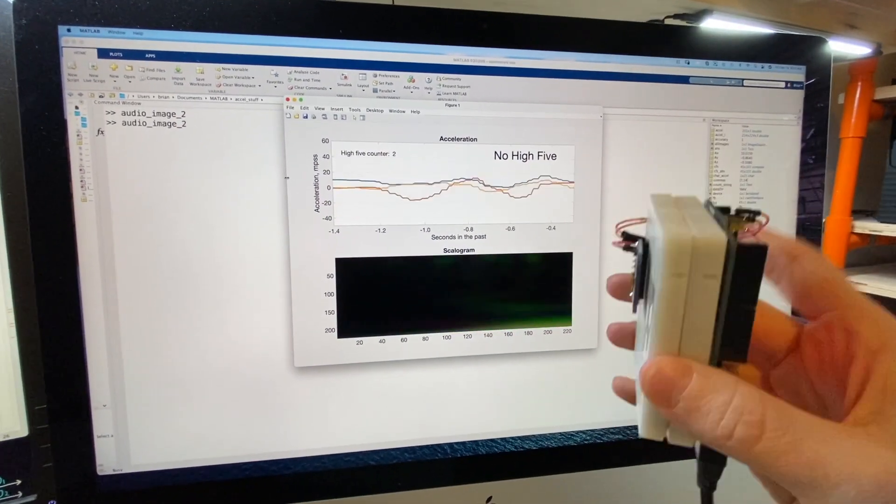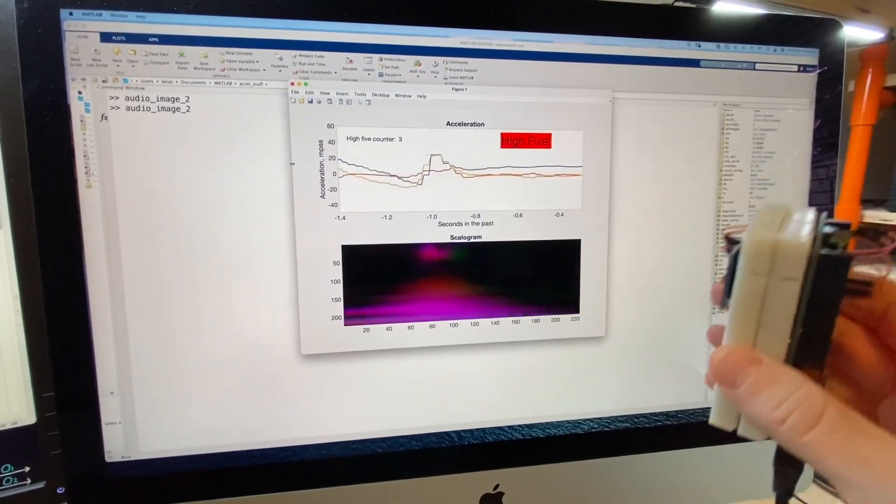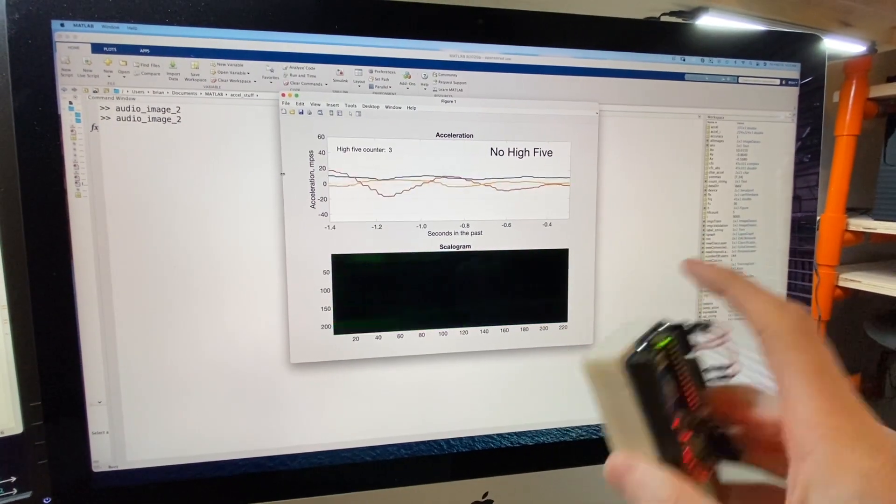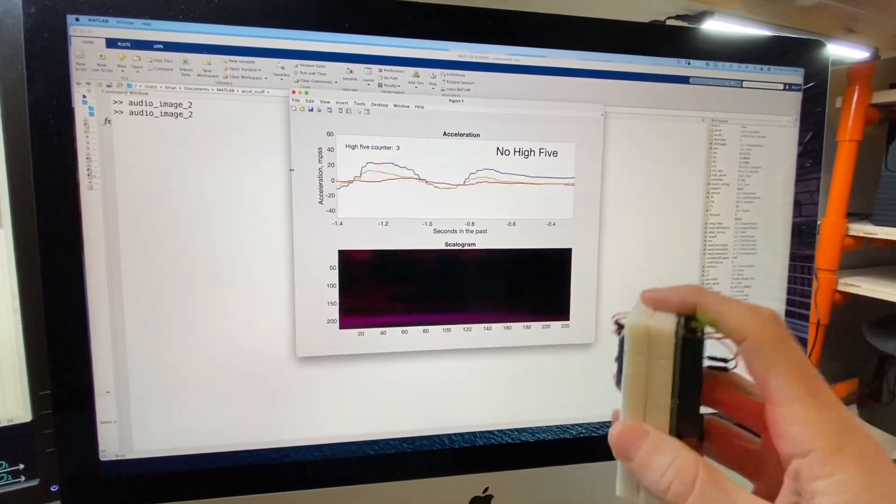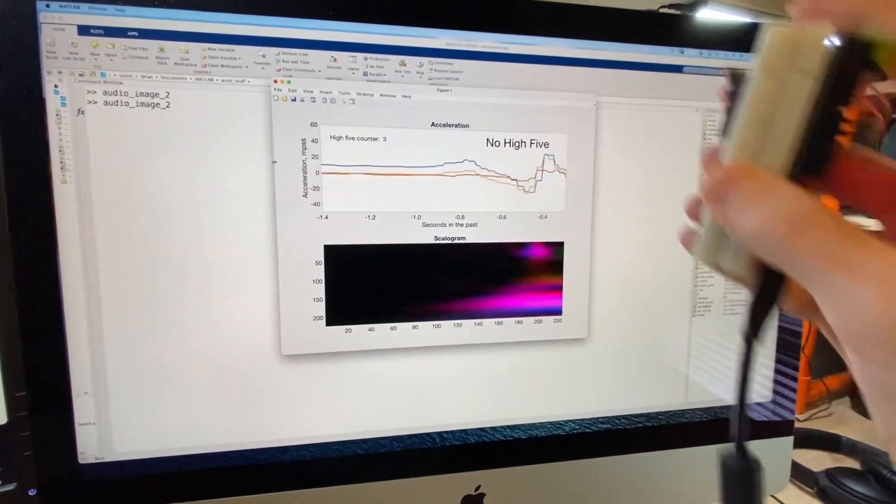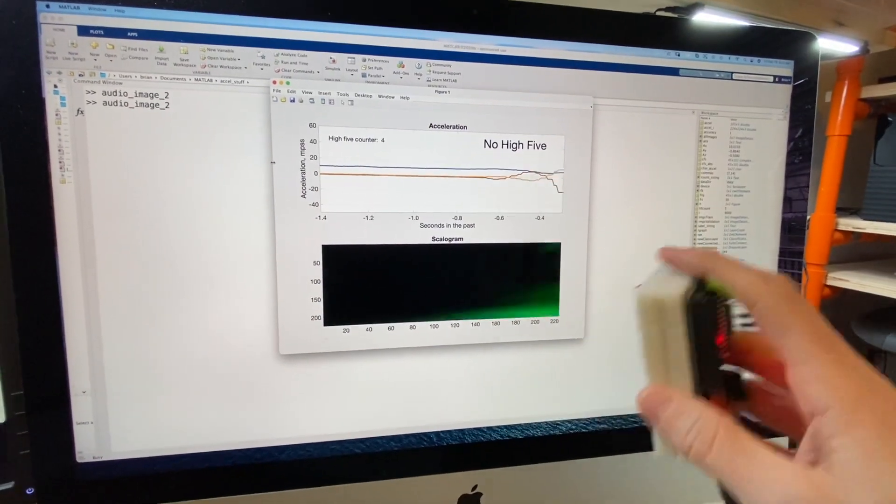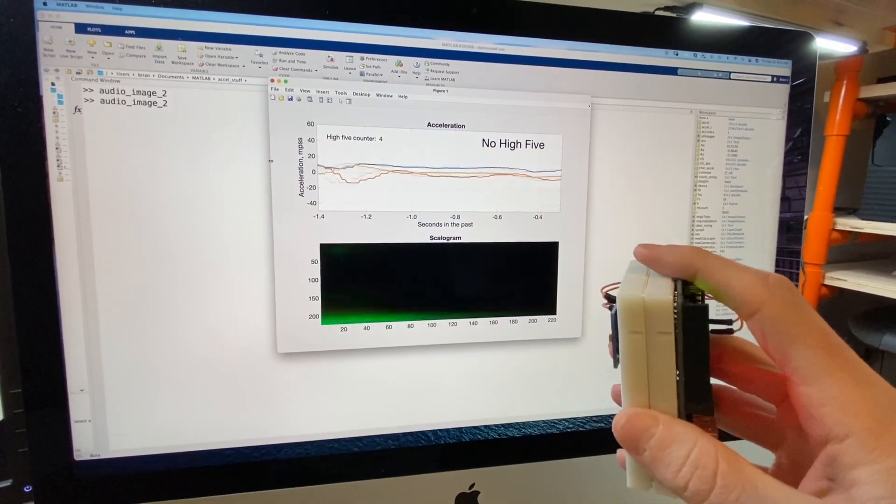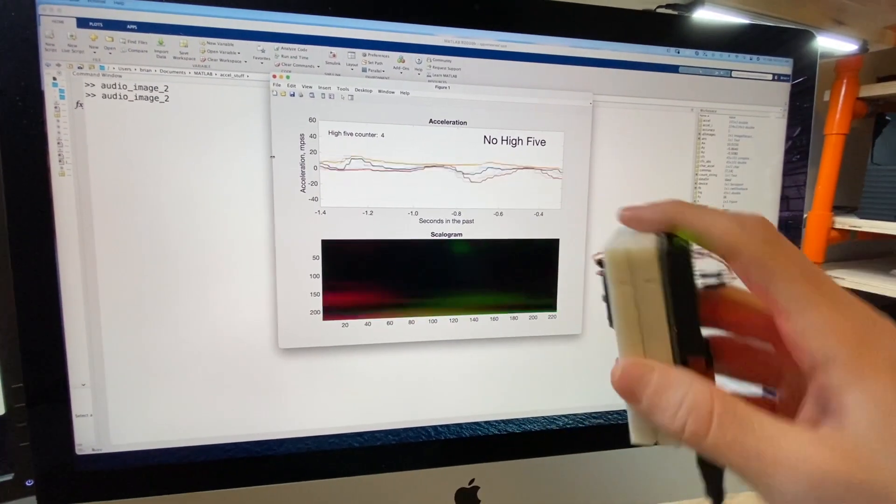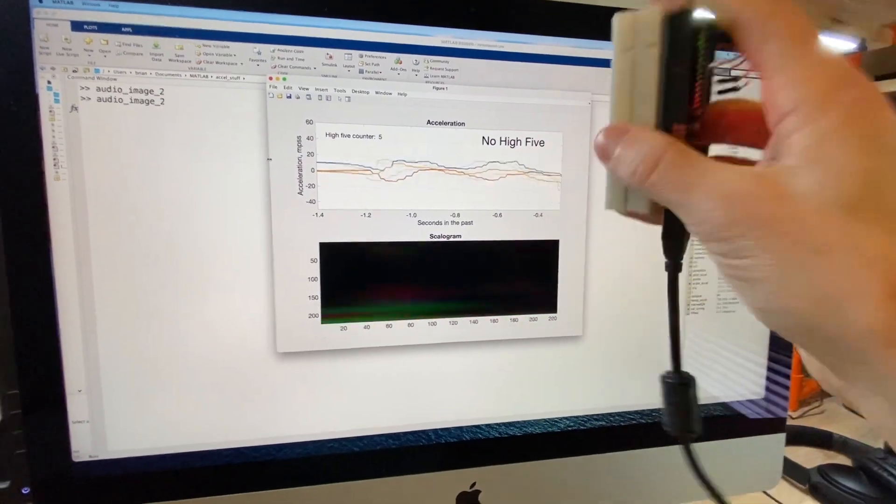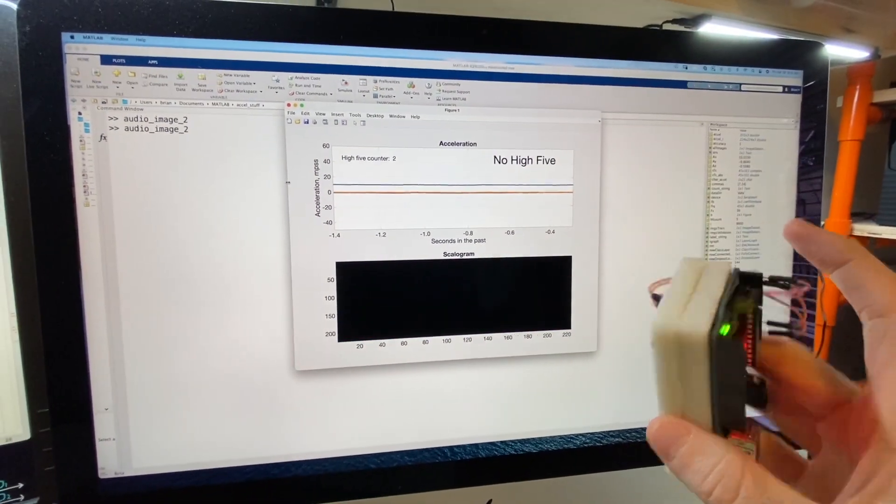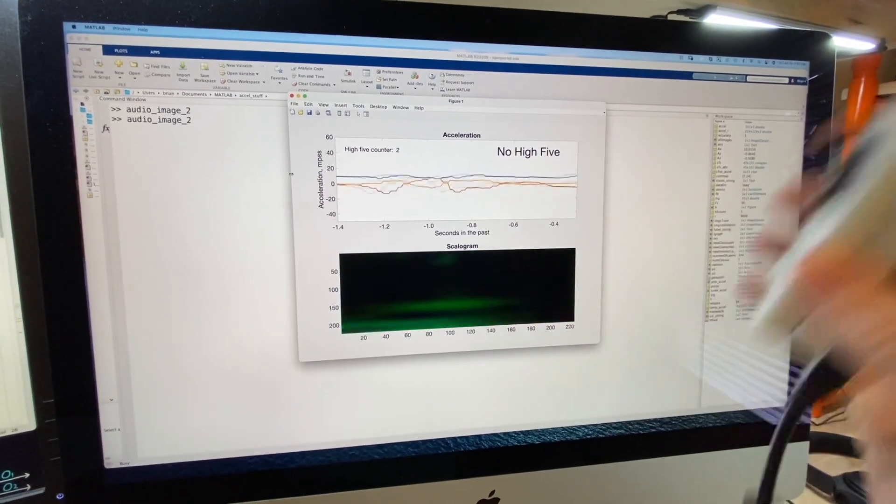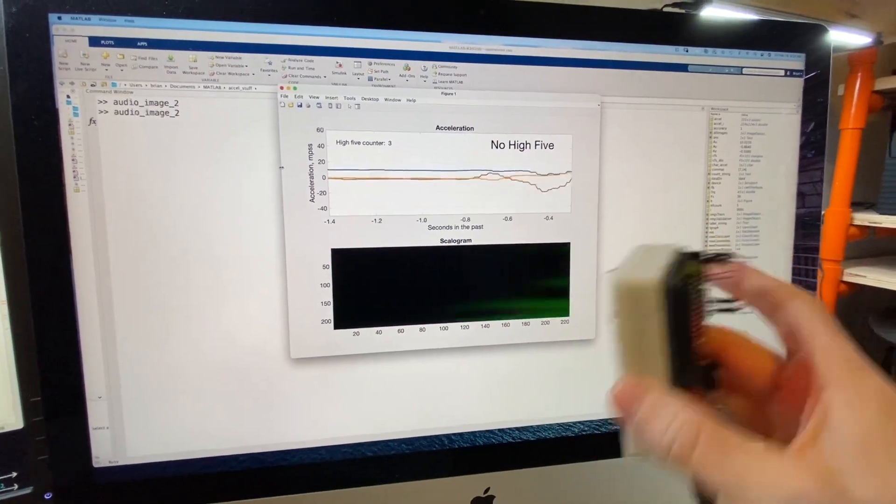In the first video in this series, I talked about how we can use deep learning to recognize complex patterns in data, and I sort of jokingly stated that one example could be to recognize and count high-fives using an accelerometer. Well it turns out it wasn't so much of a joke, because this is me testing it out on a network that I just trained. And it's working surprisingly well.